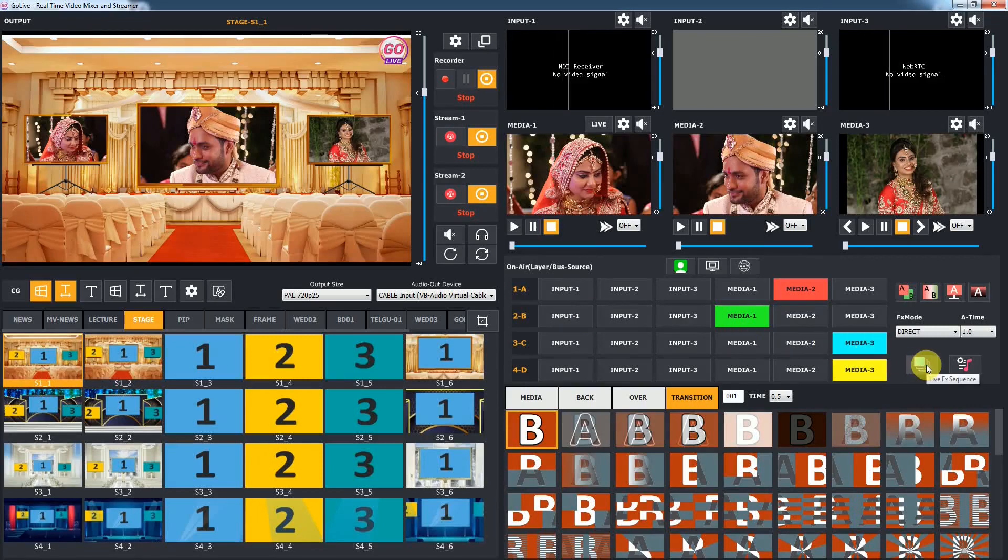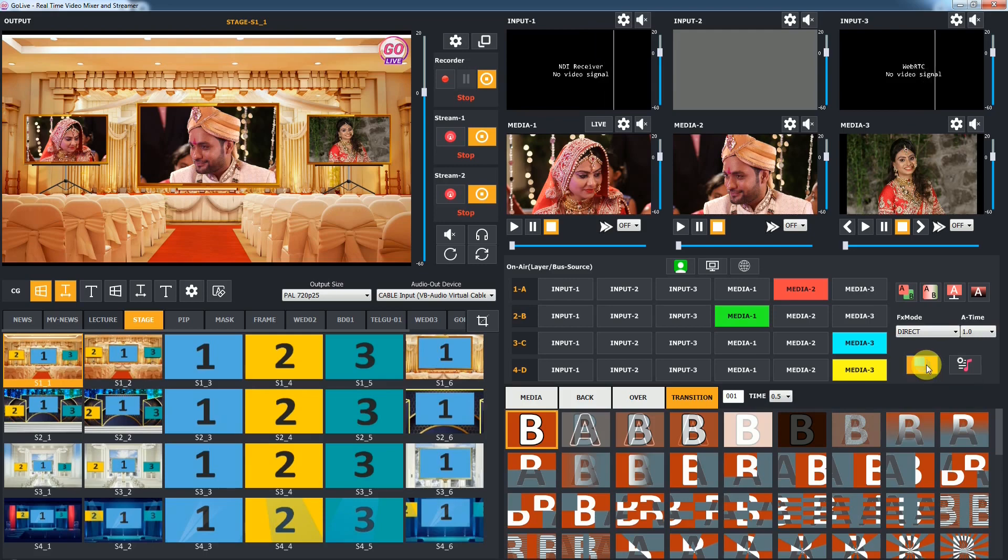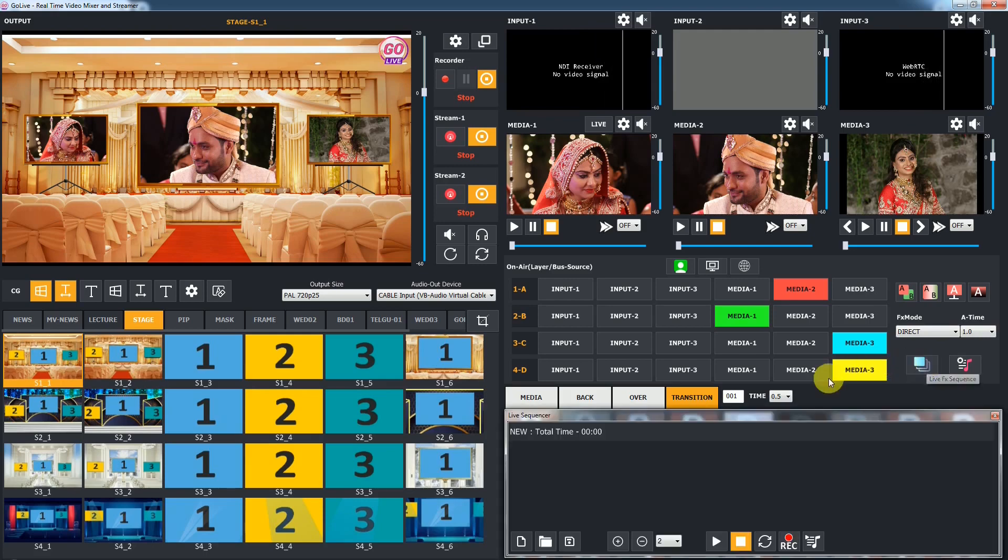Let's see how to use the automatic live FX sequencer. Click on the live sequencer button to open the FX sequencer dialog.